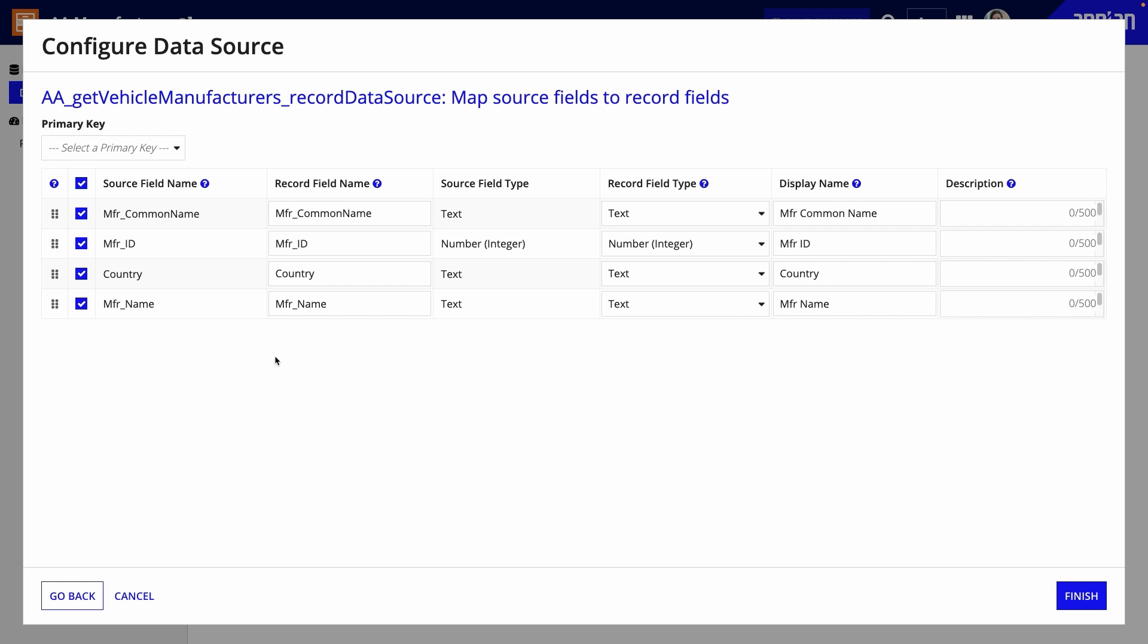The top-level fields returned in the record data source expression appear in a list here. You'll have a few things to think about when you're mapping the fields.